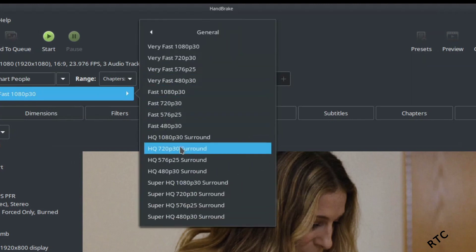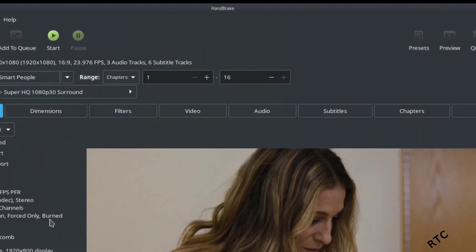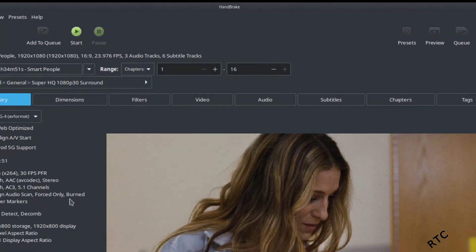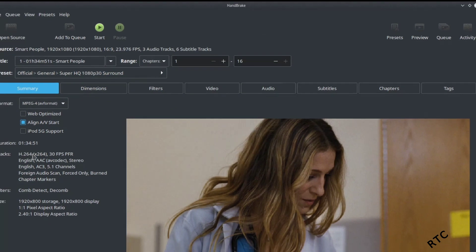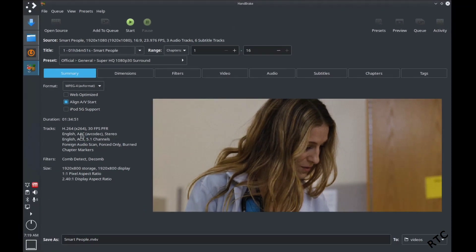I'm going to go down to Super HQ 1080p. So this is obviously a 1080p file, but I'm going to set it at Super HQ, so super high quality just because I want to illustrate the difference that you'll get here.